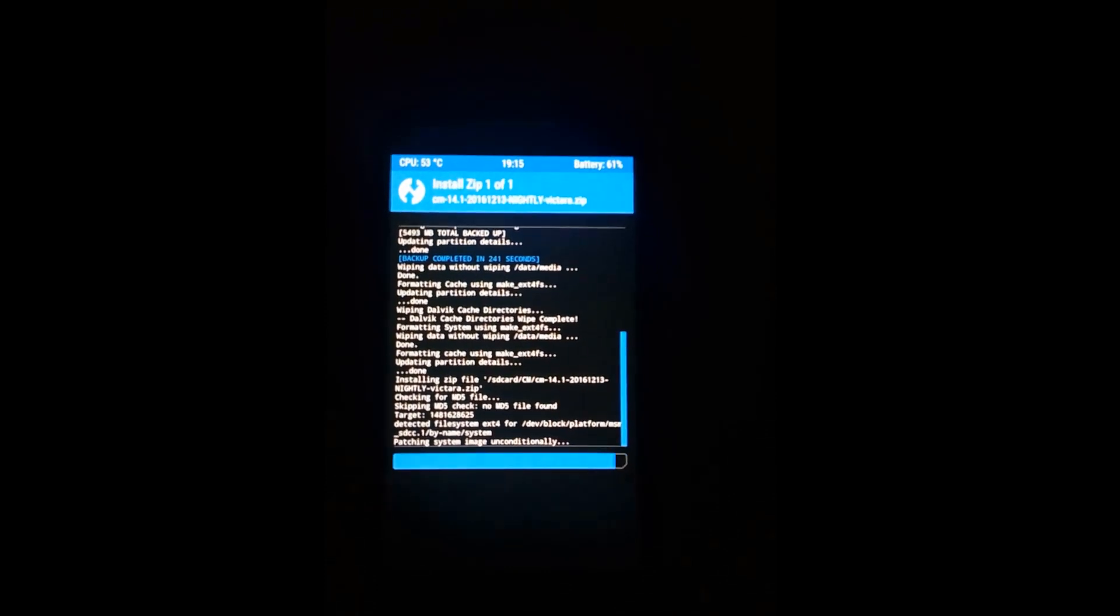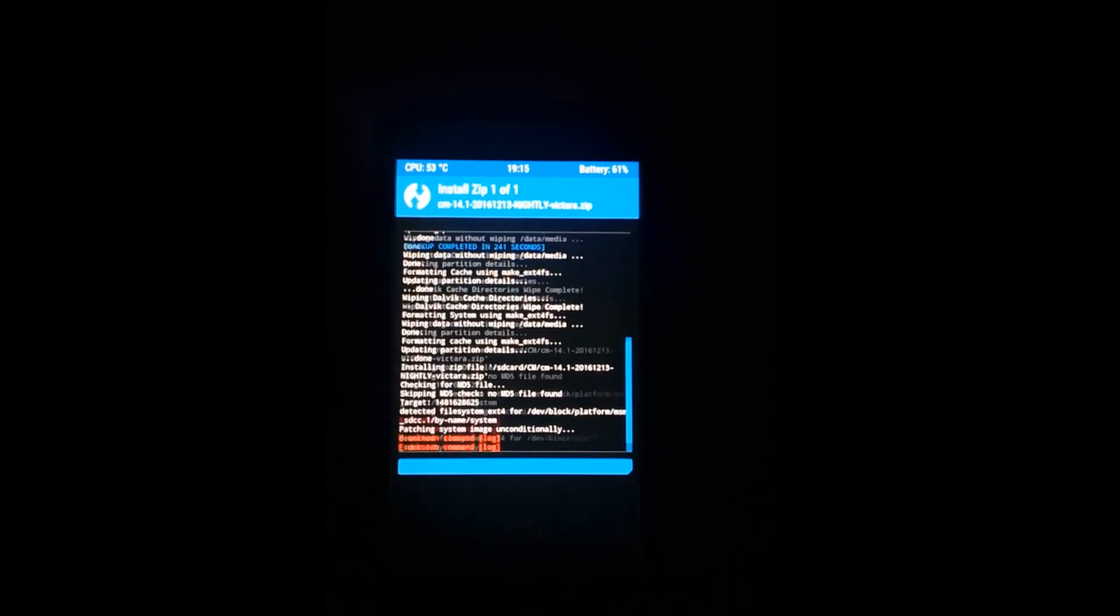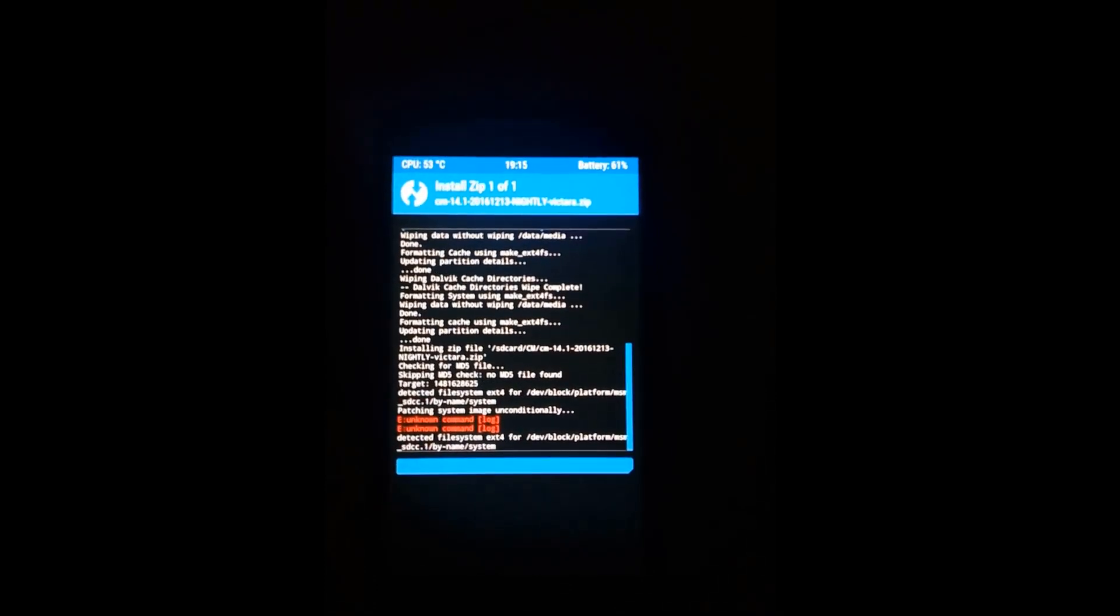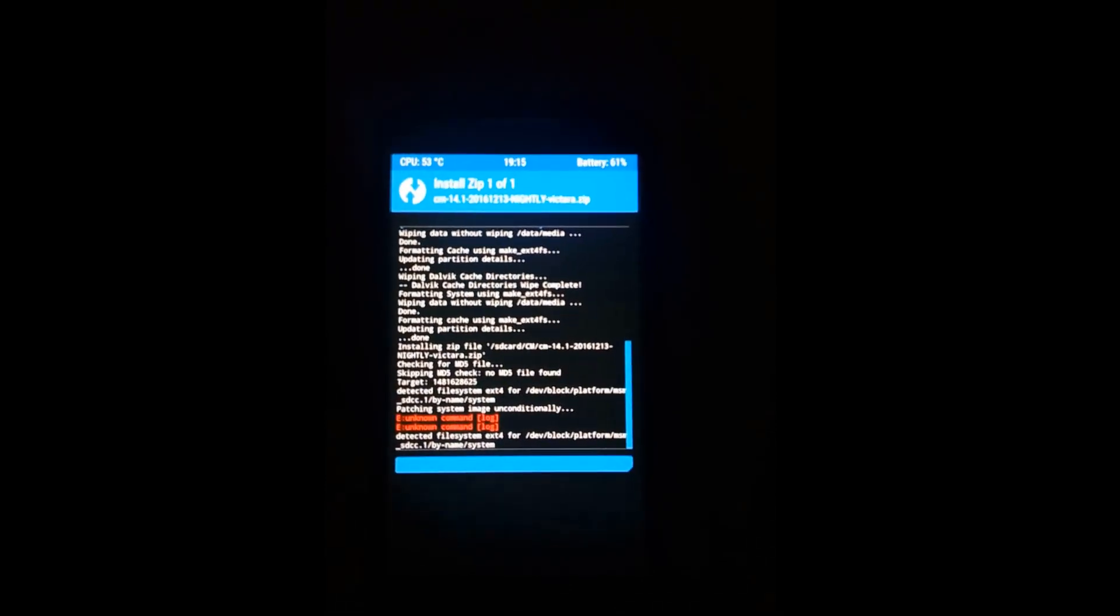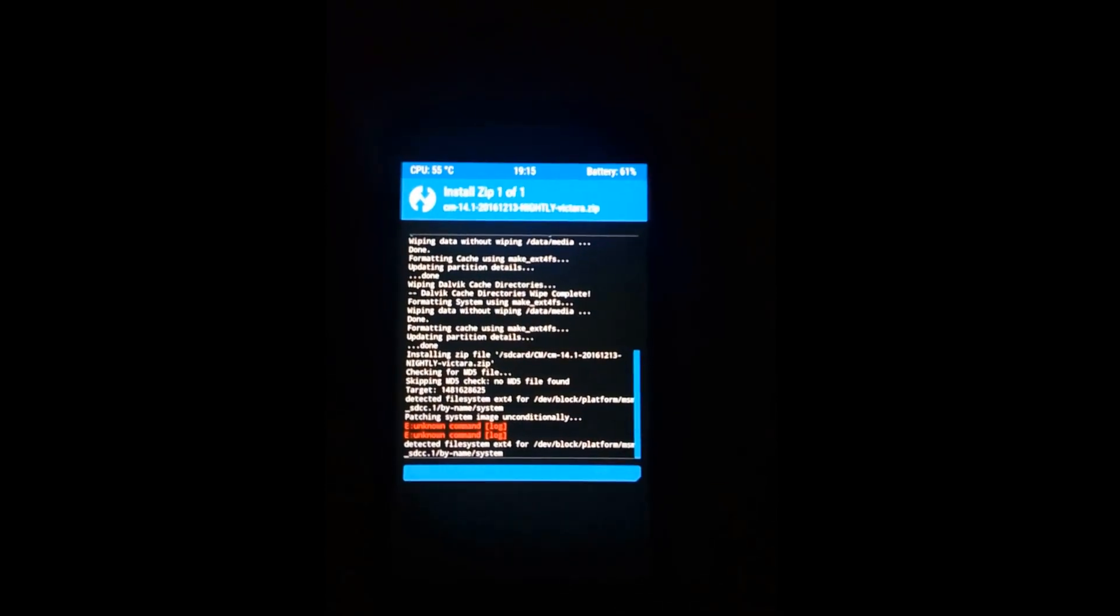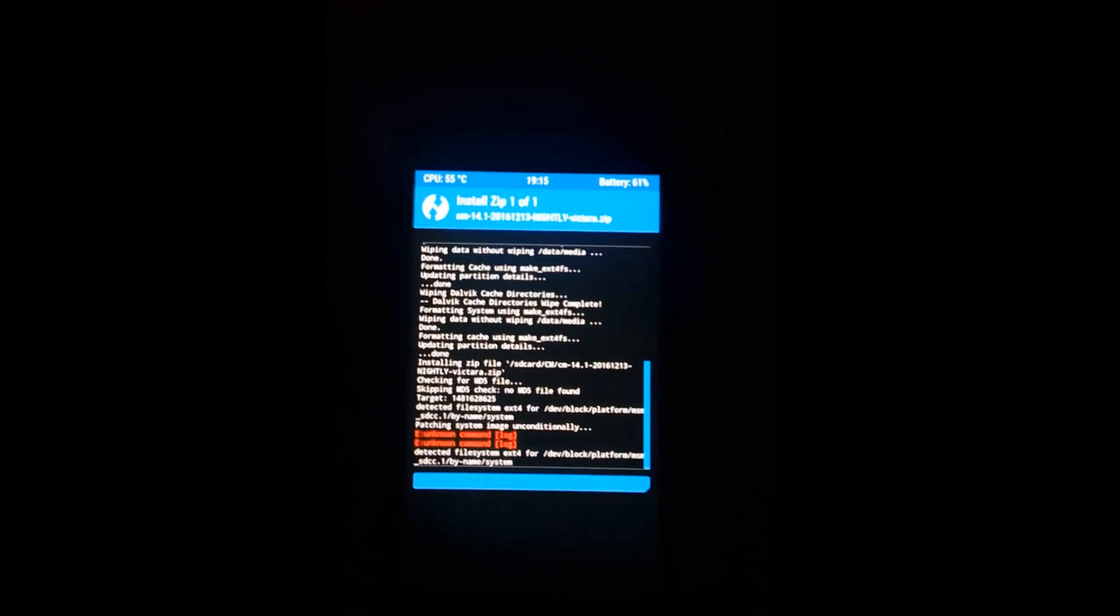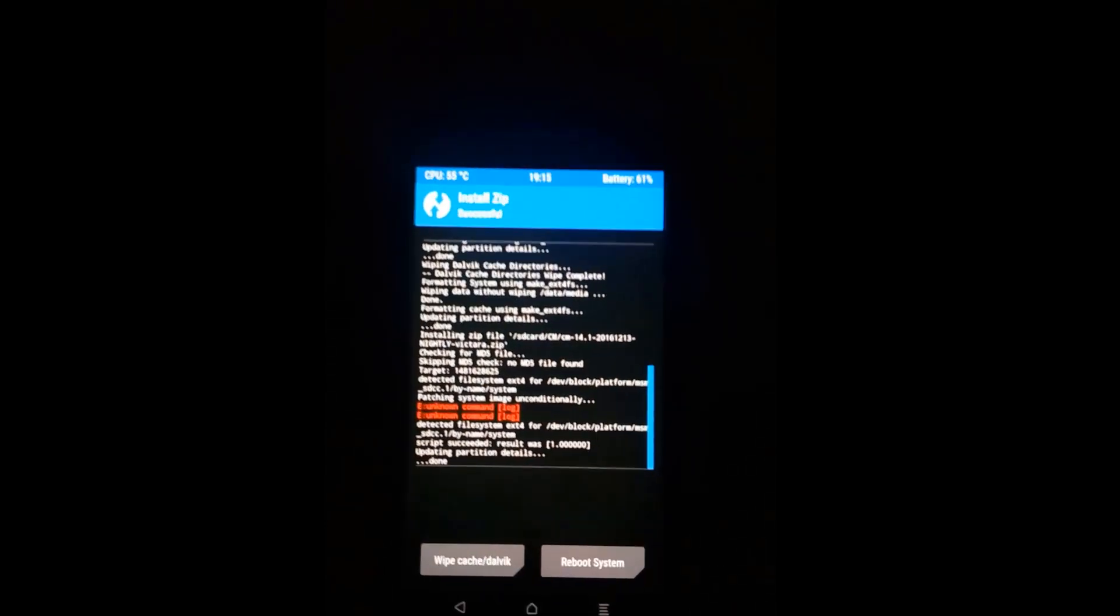We will head over to the ROM file and then swipe to confirm the flash. We are installing the ROM now and after that we will install the Gapps. Don't worry about the red log. Just proceed.